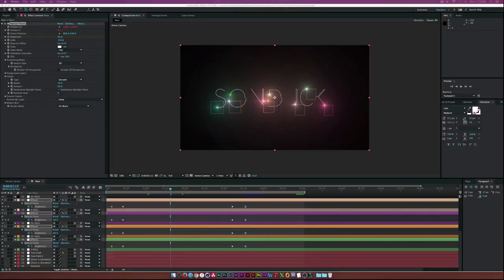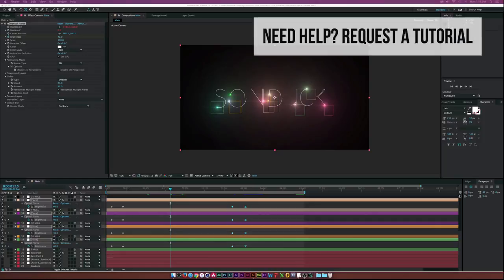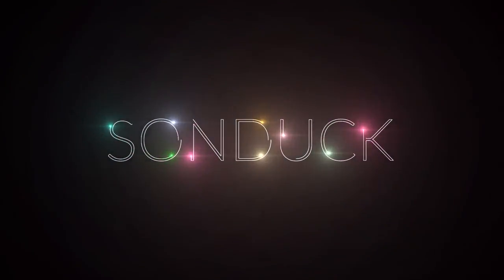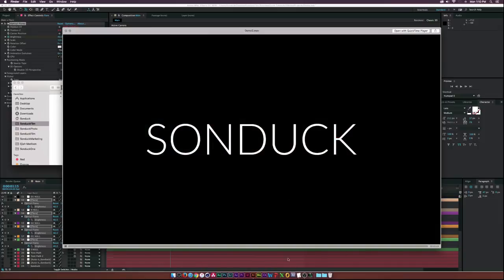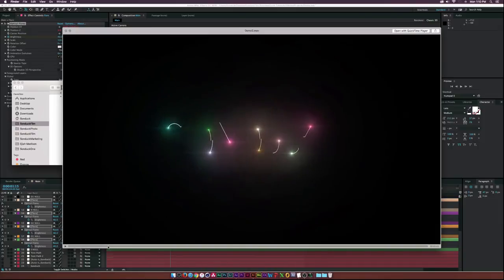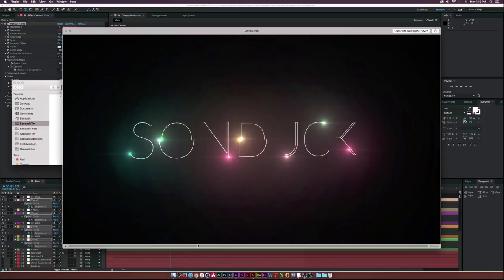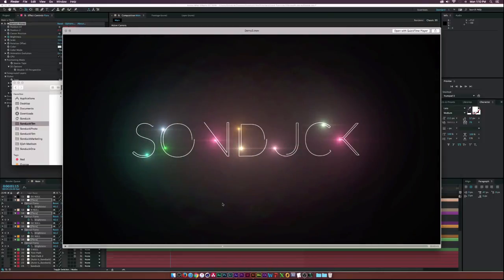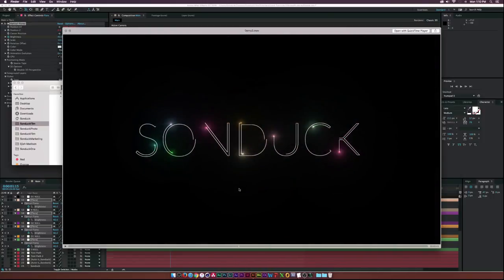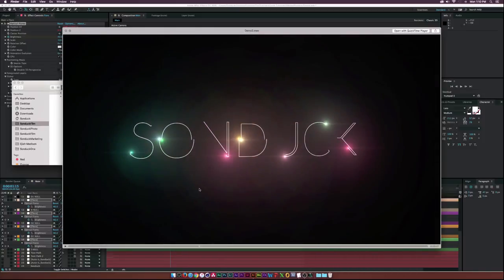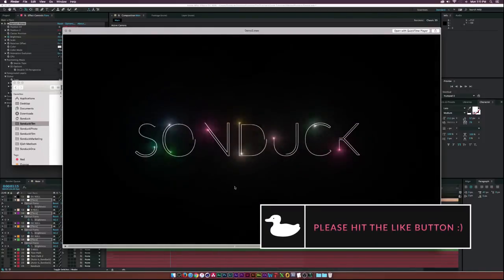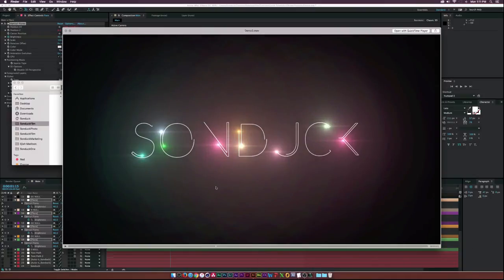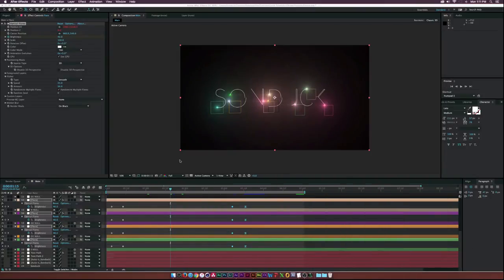Hey, what's going on, internet? Josh Noel from Sunduck Film. I've gotten several requests on creating this stroke effect in After Effects, and this is what we'll be creating. We're working in 3D space, having our text come on via the stroke effect, and also using optical flares to follow the path. It's a great tutorial, so let's get started.